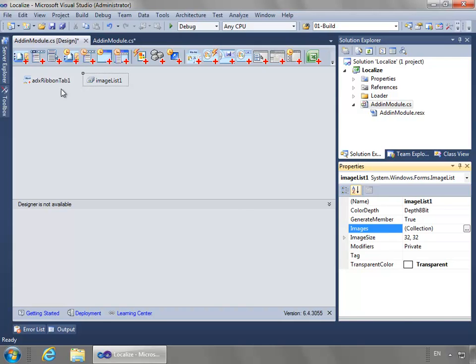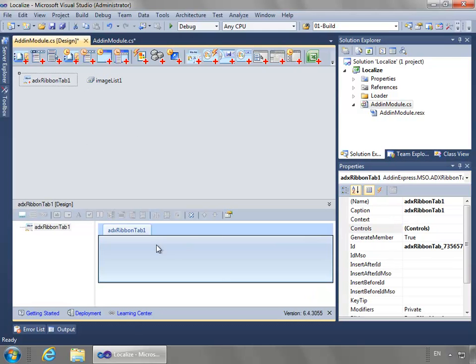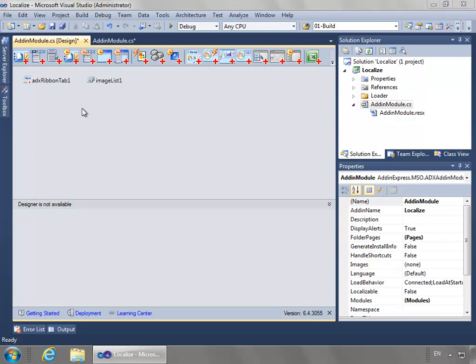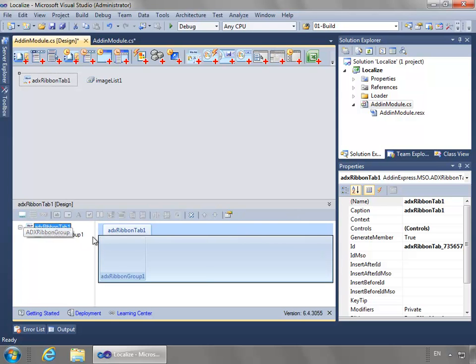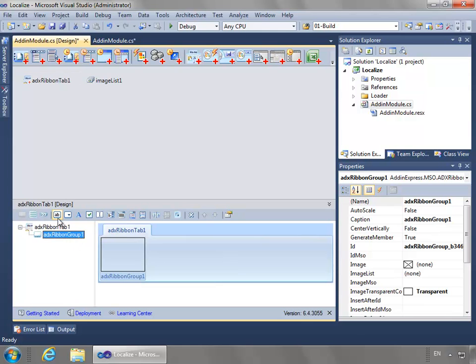These icons are going to be used when we're designing the tab. I'll add a couple controls. Notice the nice designer - I can select the ribbon tab control and we see the visual designer below. I will select the tab and add a group, which we need before we can add any other controls. Then I'm going to add two buttons.